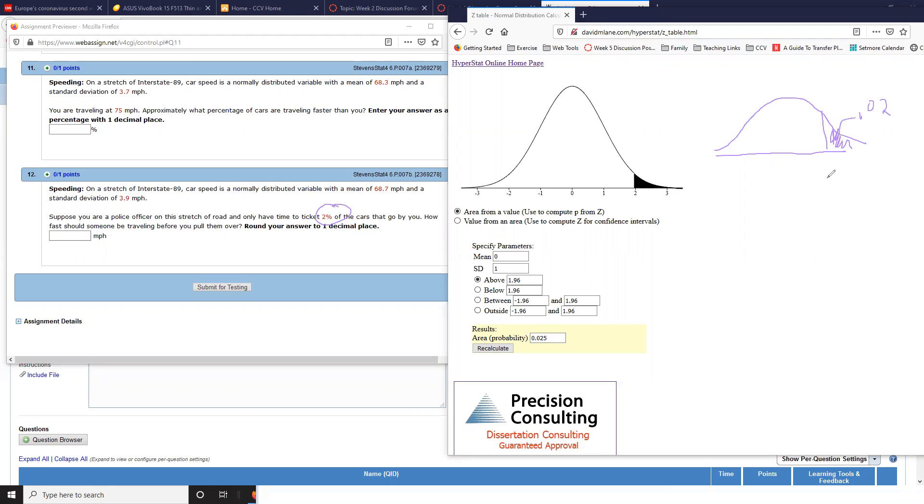So I'm looking for the X, the speed that cuts off the top 2%. The great thing about this David Lane applet is I can select—see, I've got an area—I've got that 0.02. So I'm going to do value from an area.